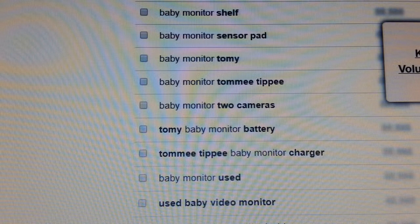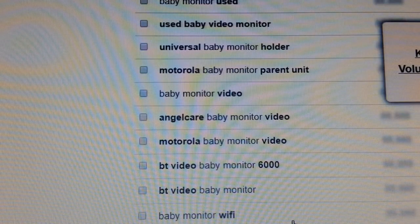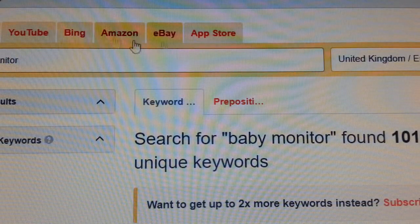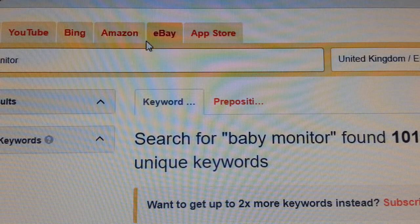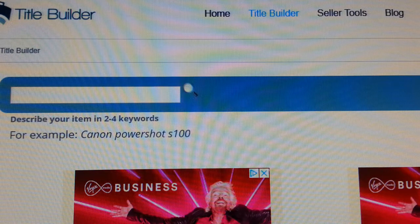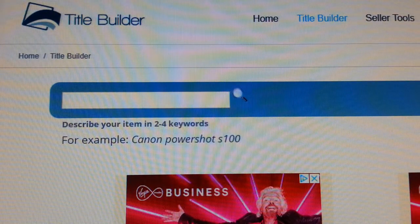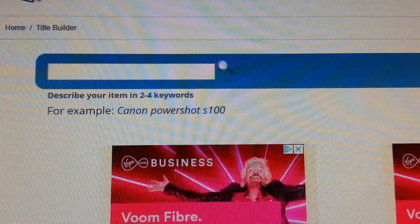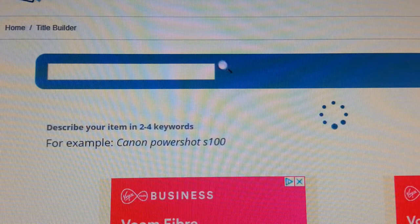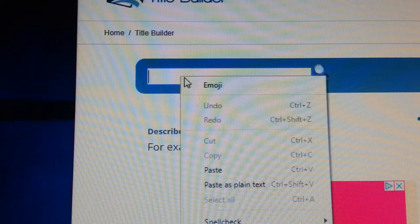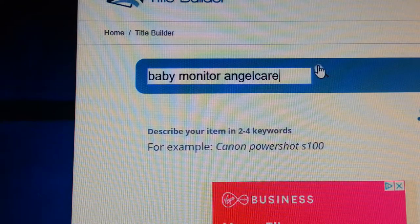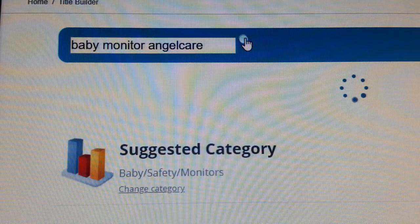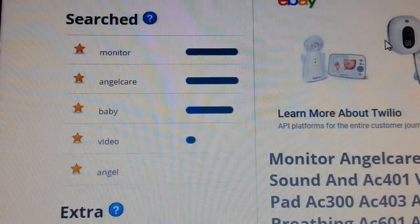Now we have another tool called Title Builder. I don't use it heavily but I do use it as a reference. Instead of going to the United States, we're going to go to the UK because we're in the UK. We'll select United Kingdom and type in the same thing — 'baby monitor Angel Care' — and see what kind of title it comes up with.